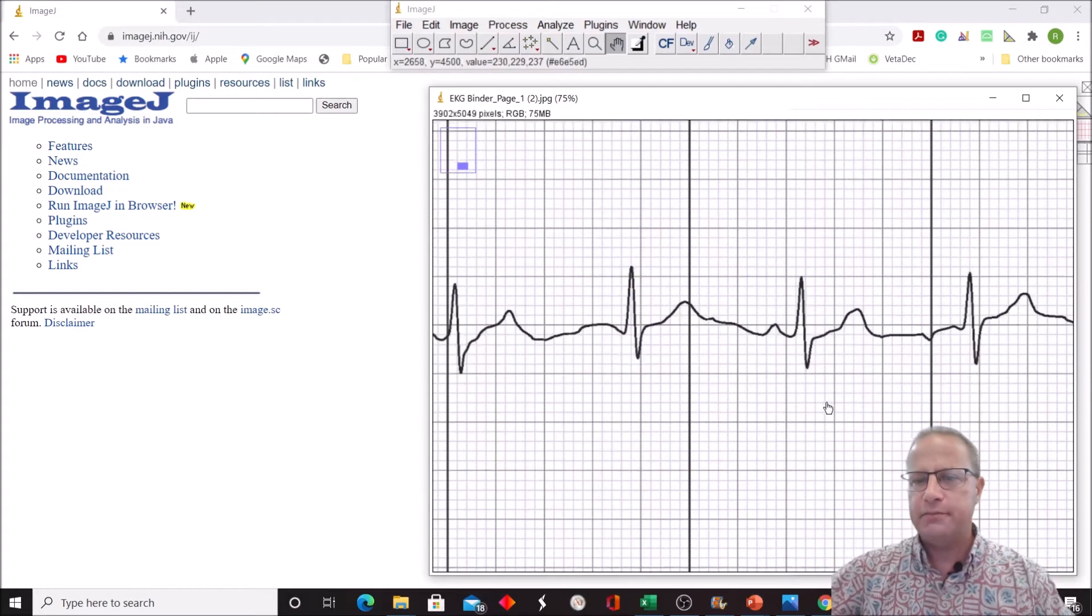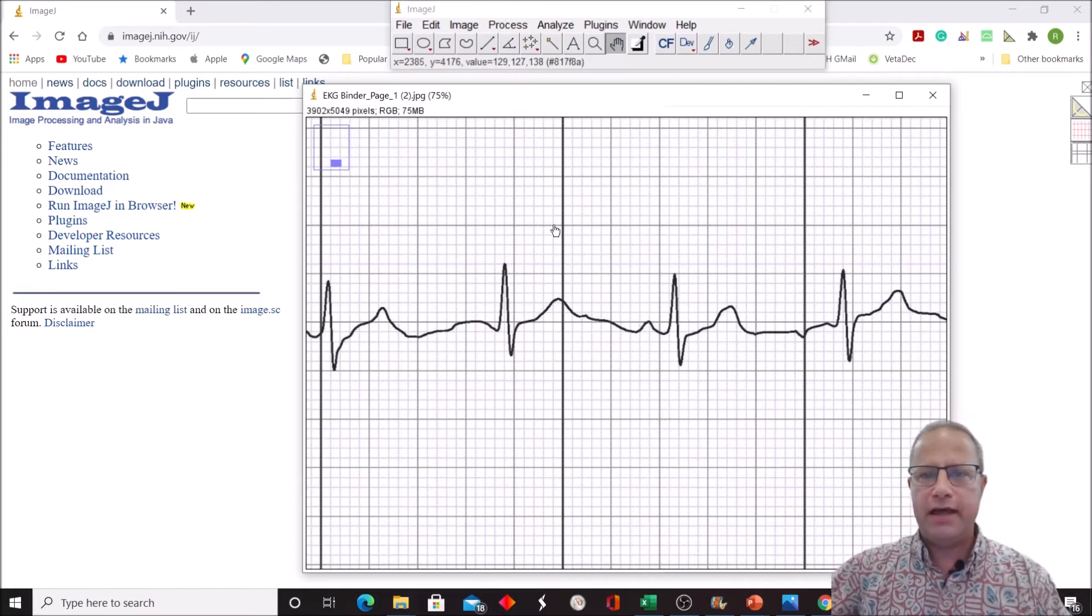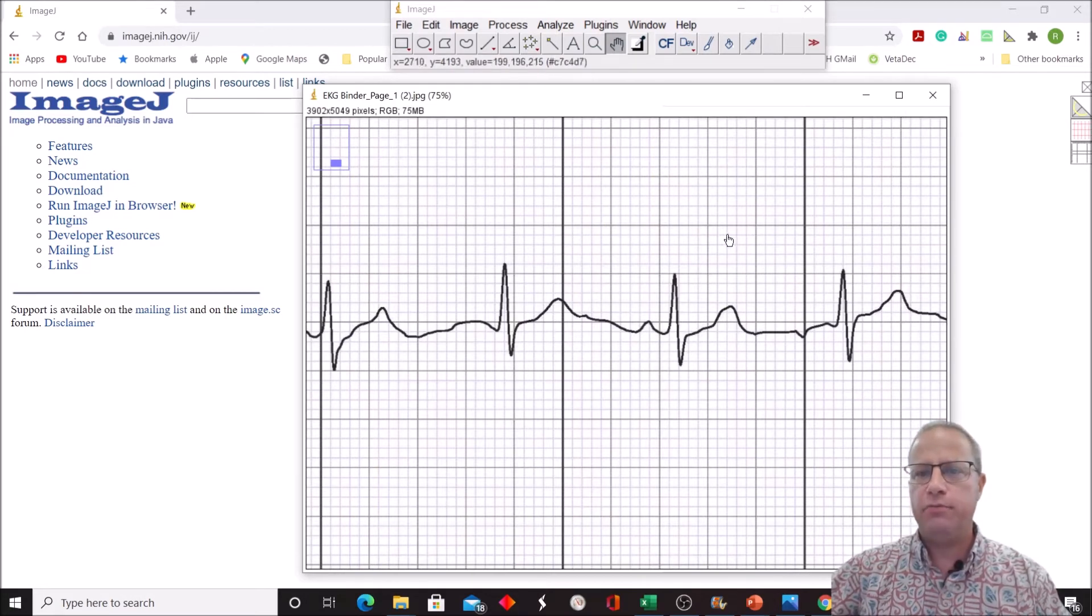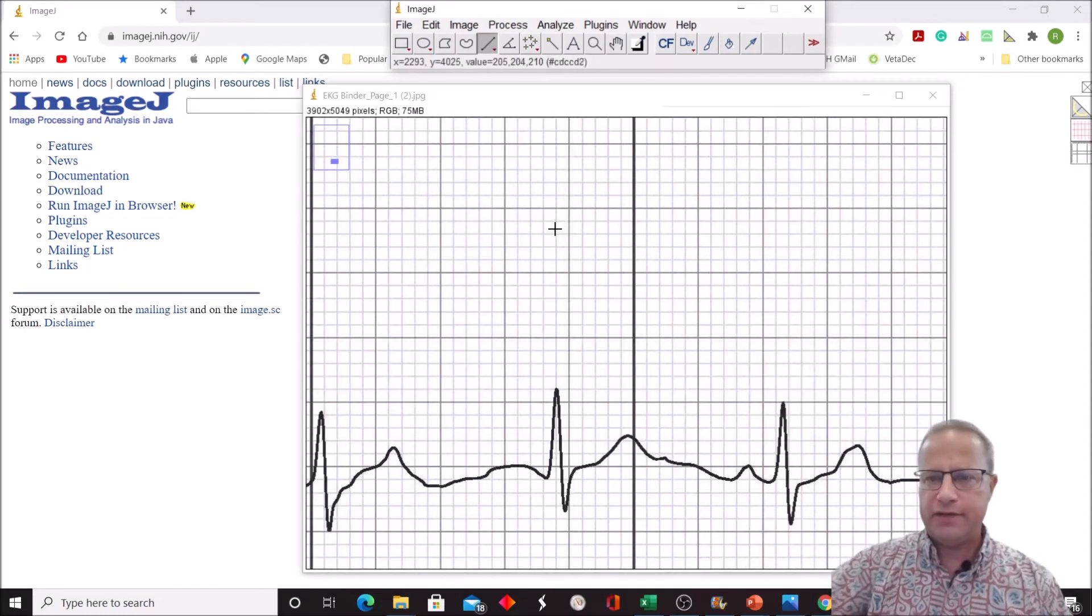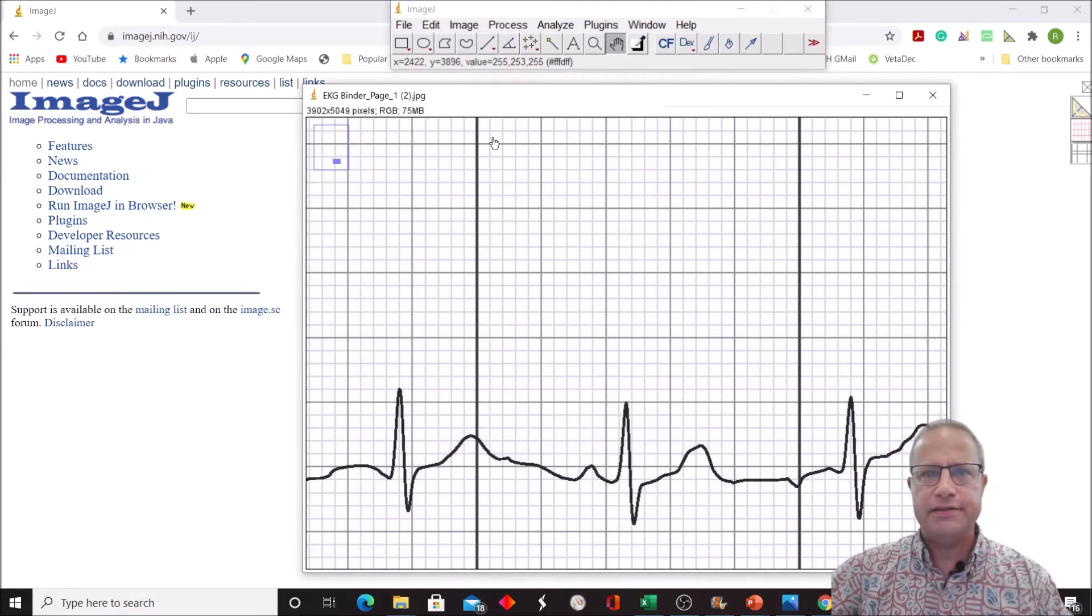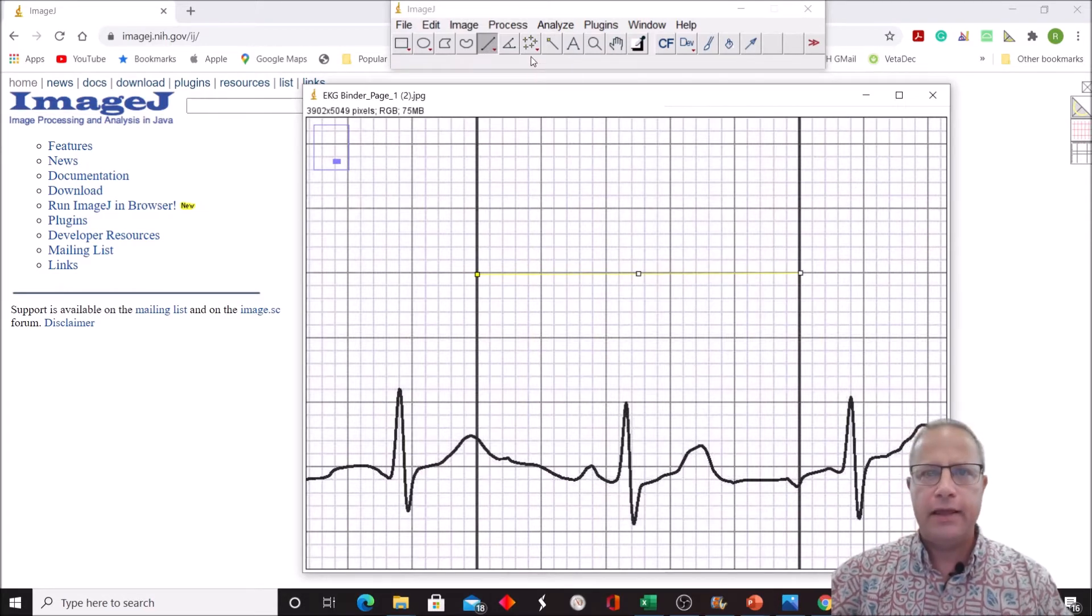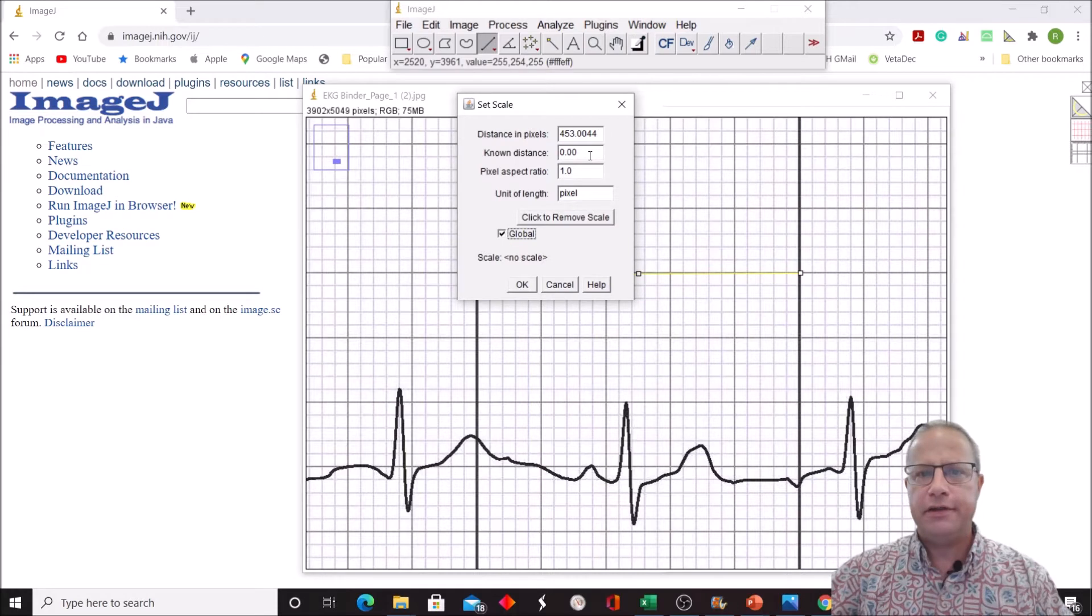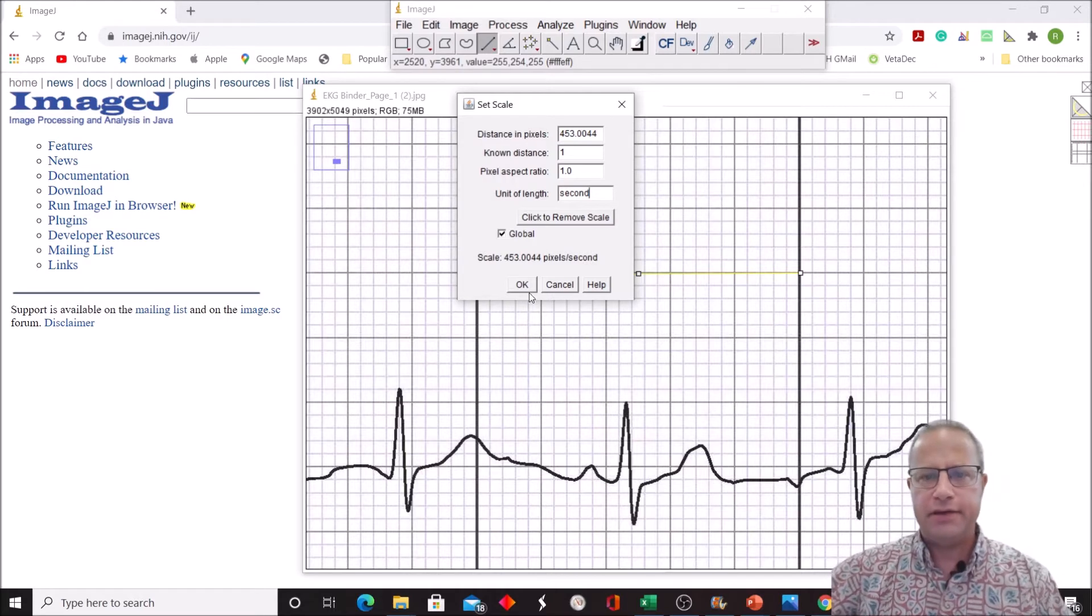Before I start to measure things, I need to calibrate my software. To do that, I want to draw a line between these two big lines. The two big lines are five big boxes apart. Each big box is worth 0.2 seconds, so five times 0.2 is one second. I'm going to zoom in one more time and line up the two lines and draw a line between them. We're going to go Analyze, Set Scale, and tell it Global. We're going to tell it the known distance is 1, and the unit is 1 second, and say OK.